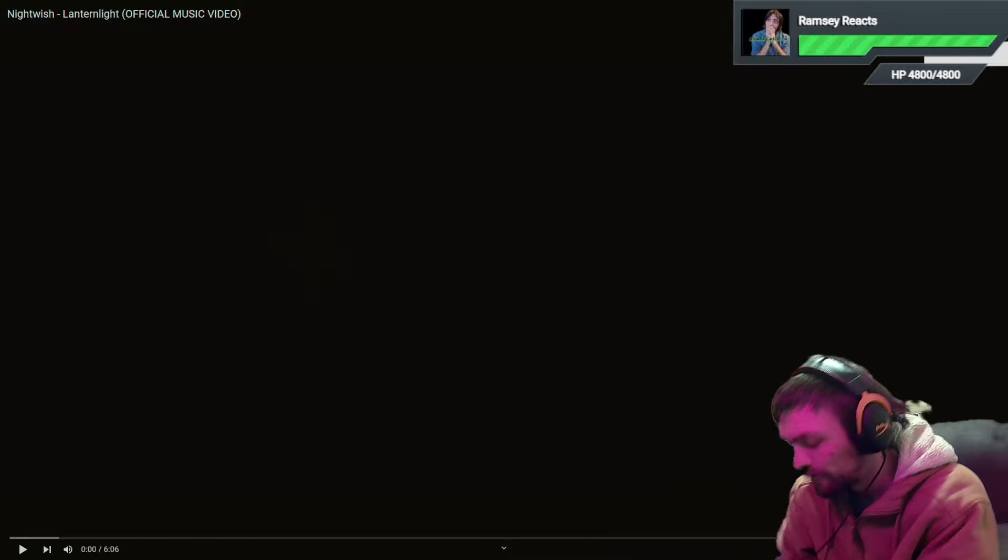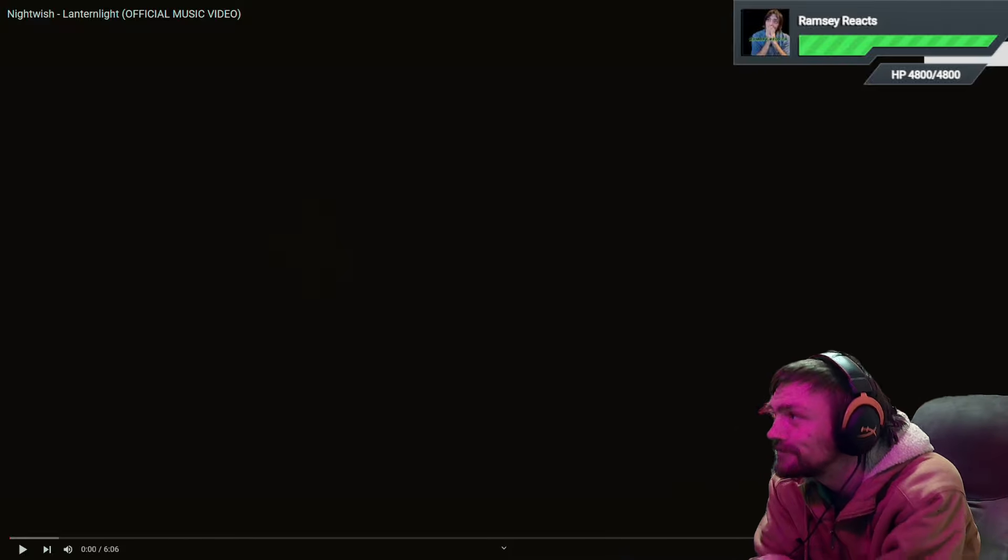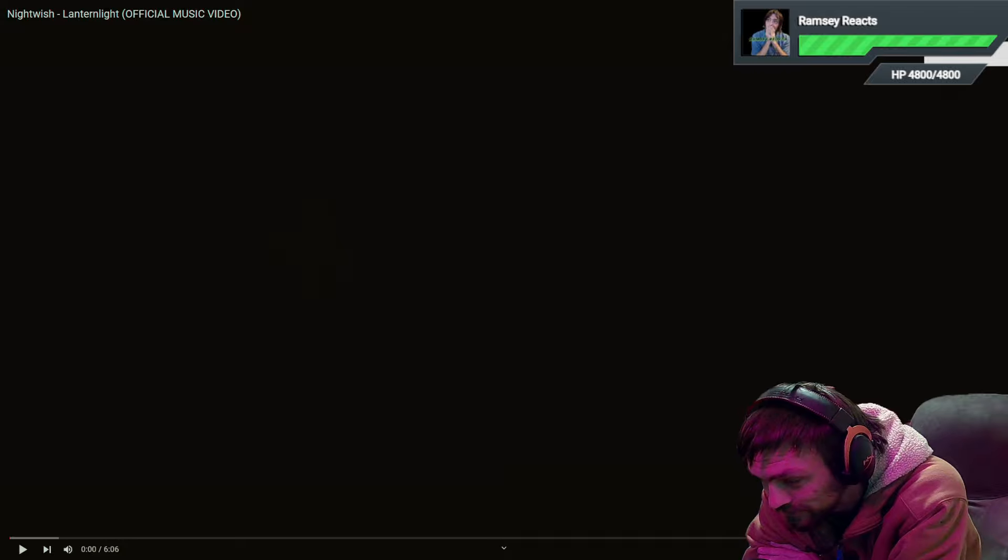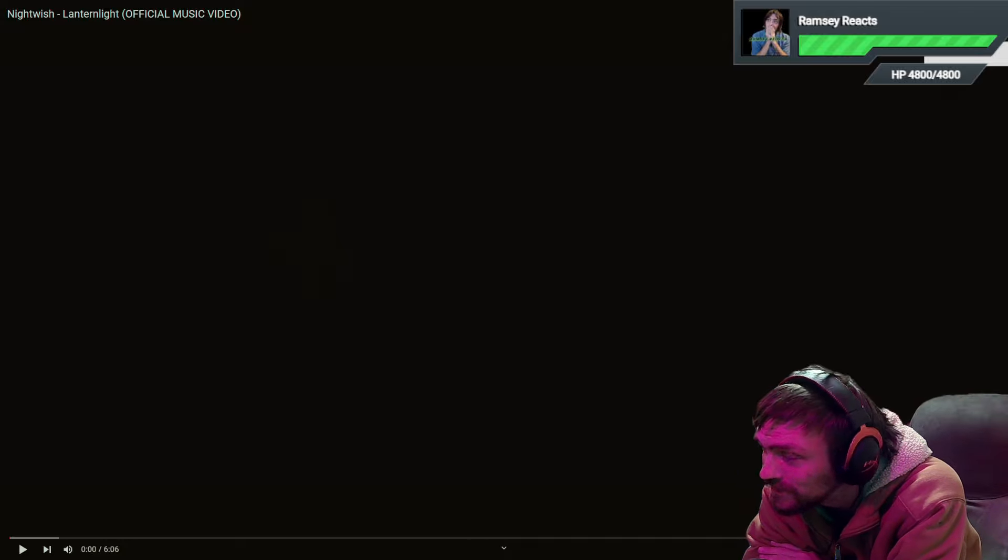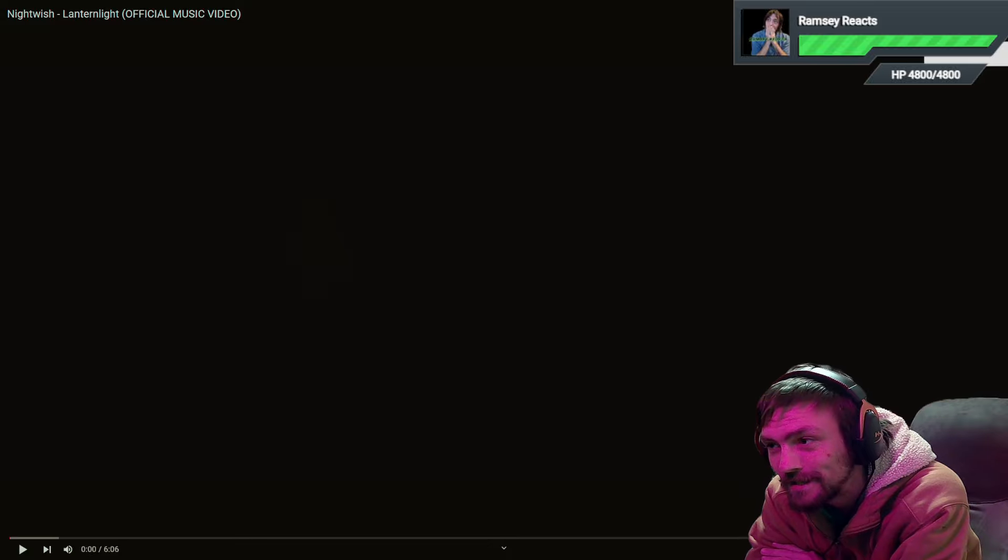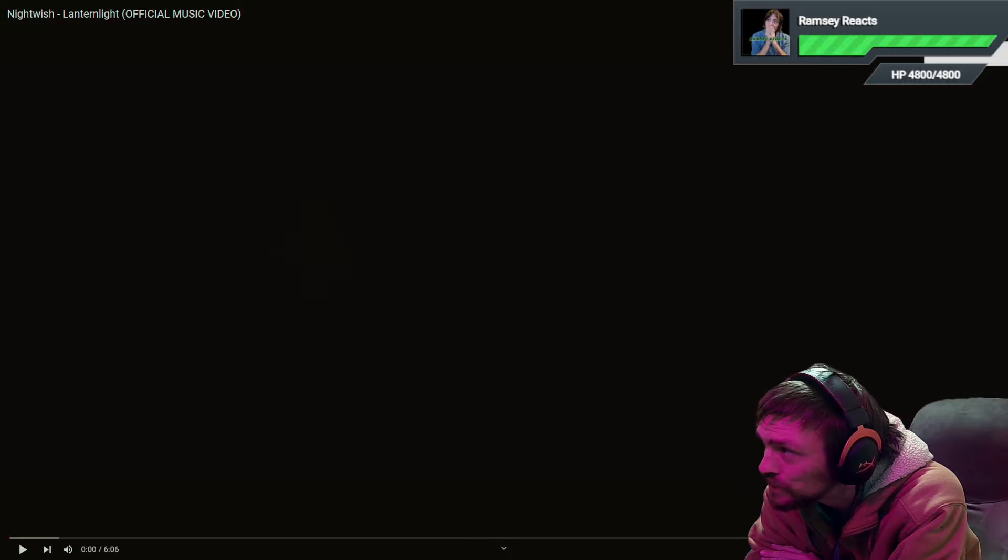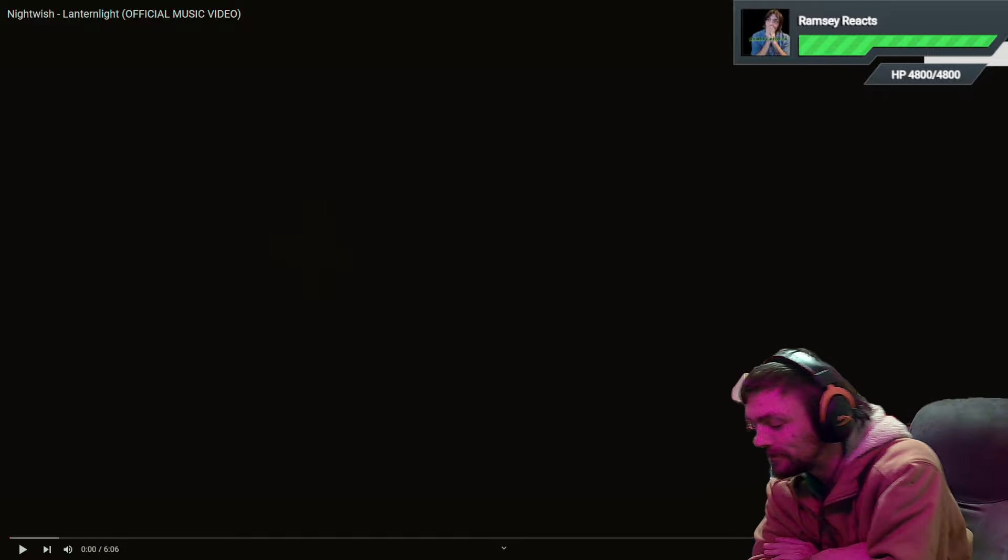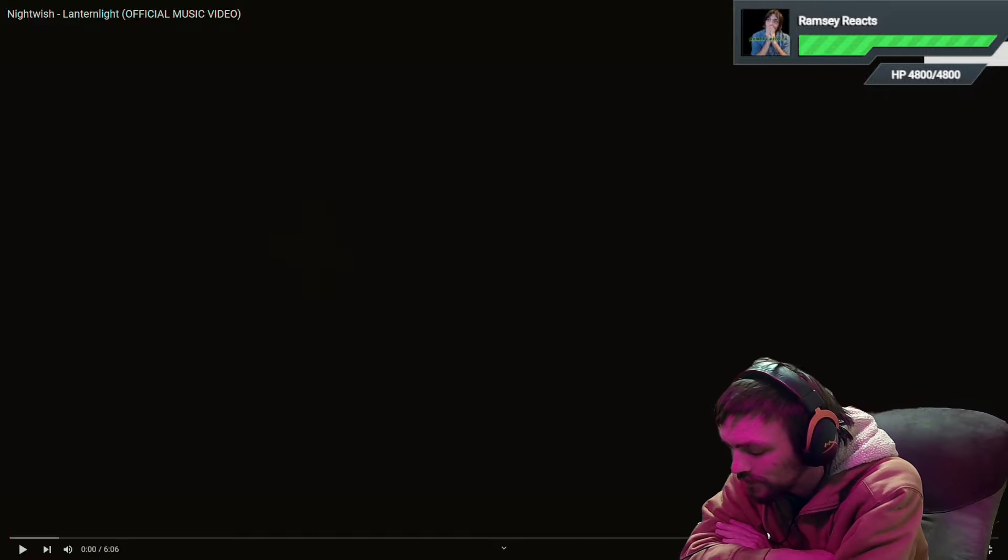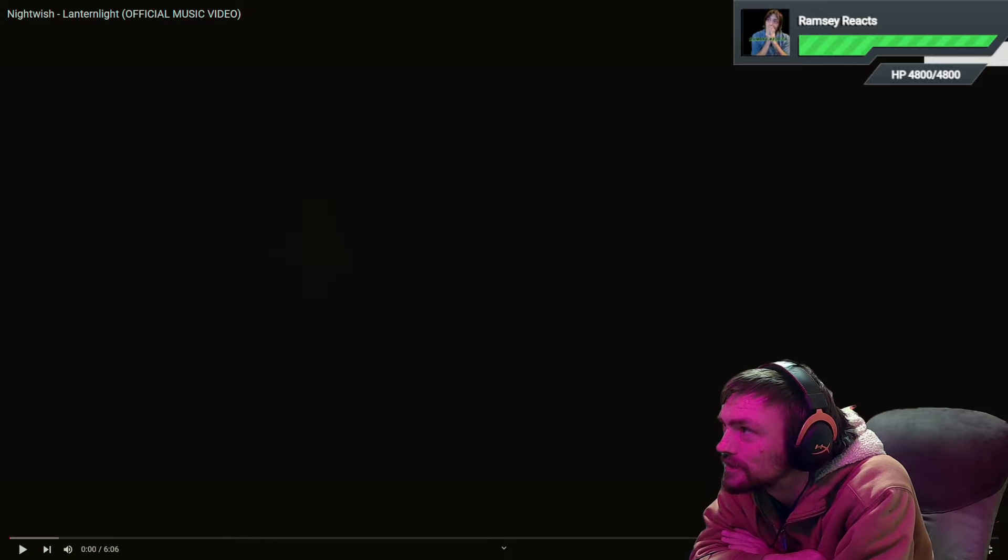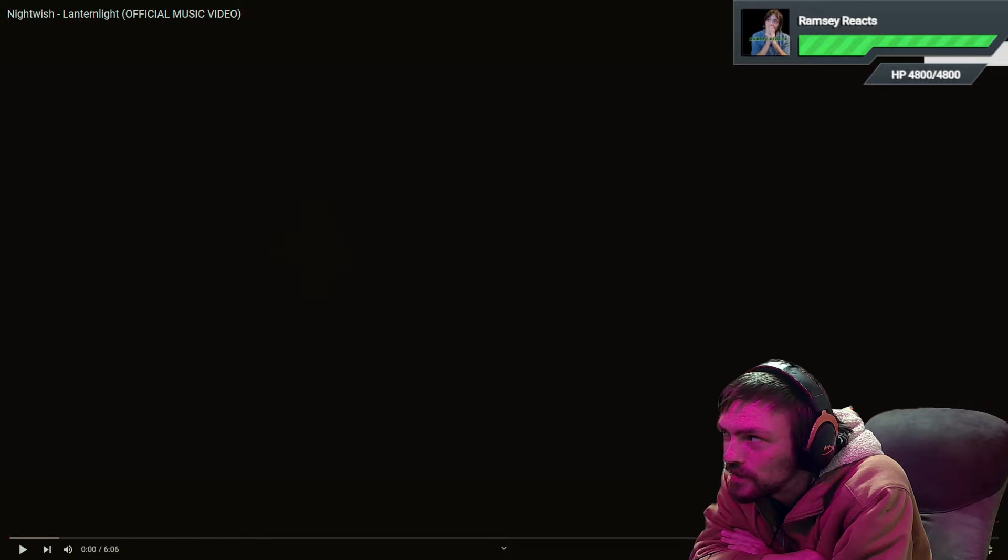All right everybody, I'm back after a year I believe. Welcome back team, starting off today with a Nightwish reaction. Thank you Marina for requesting this.